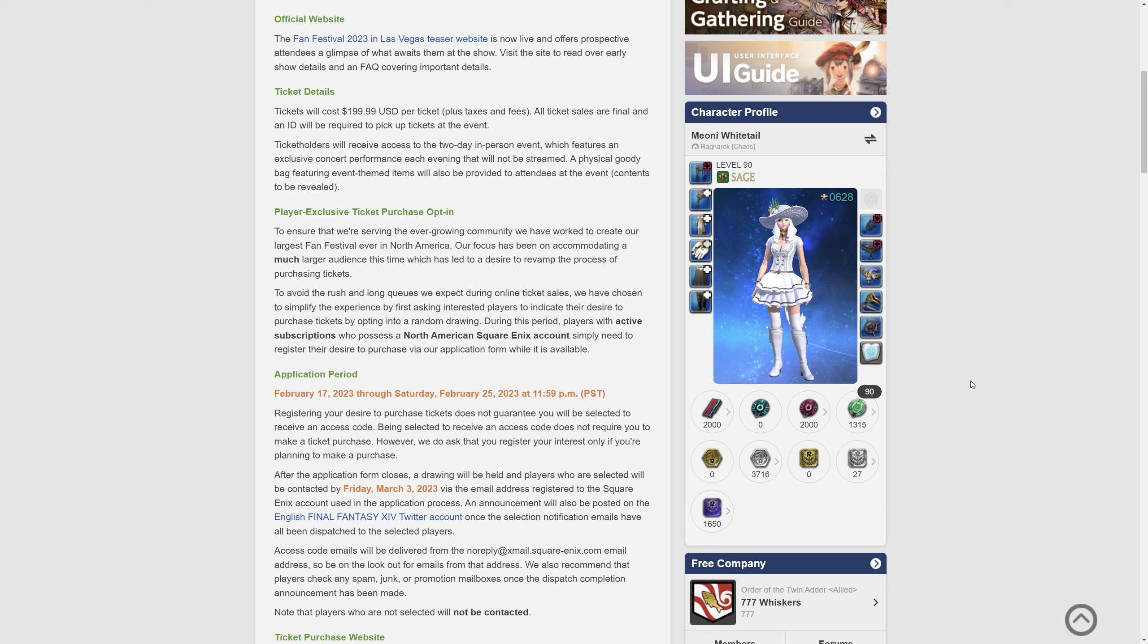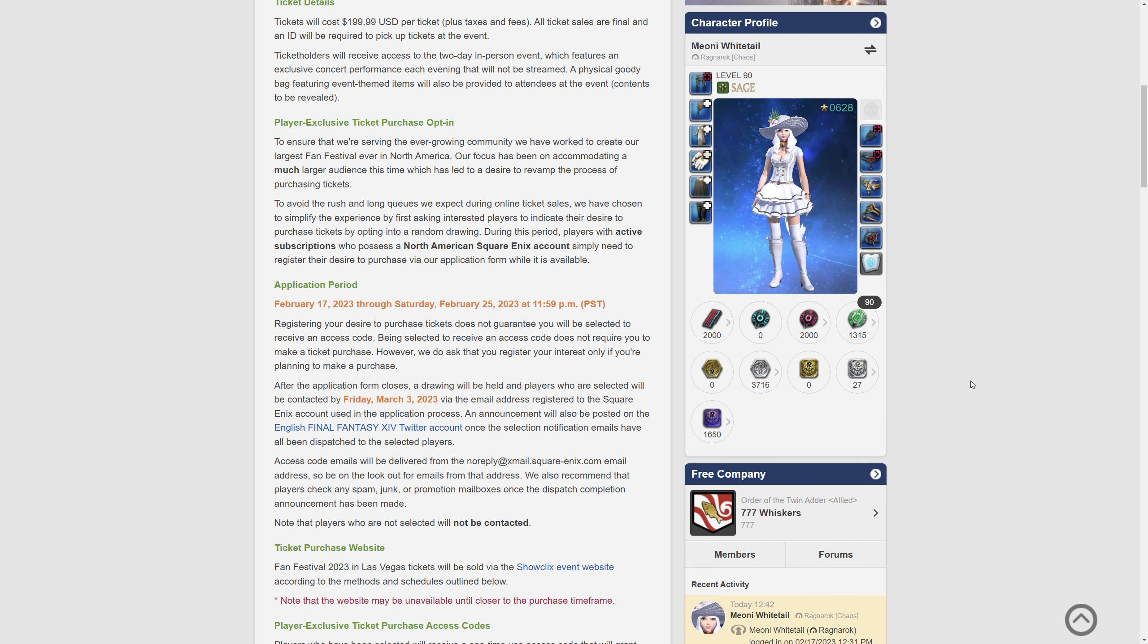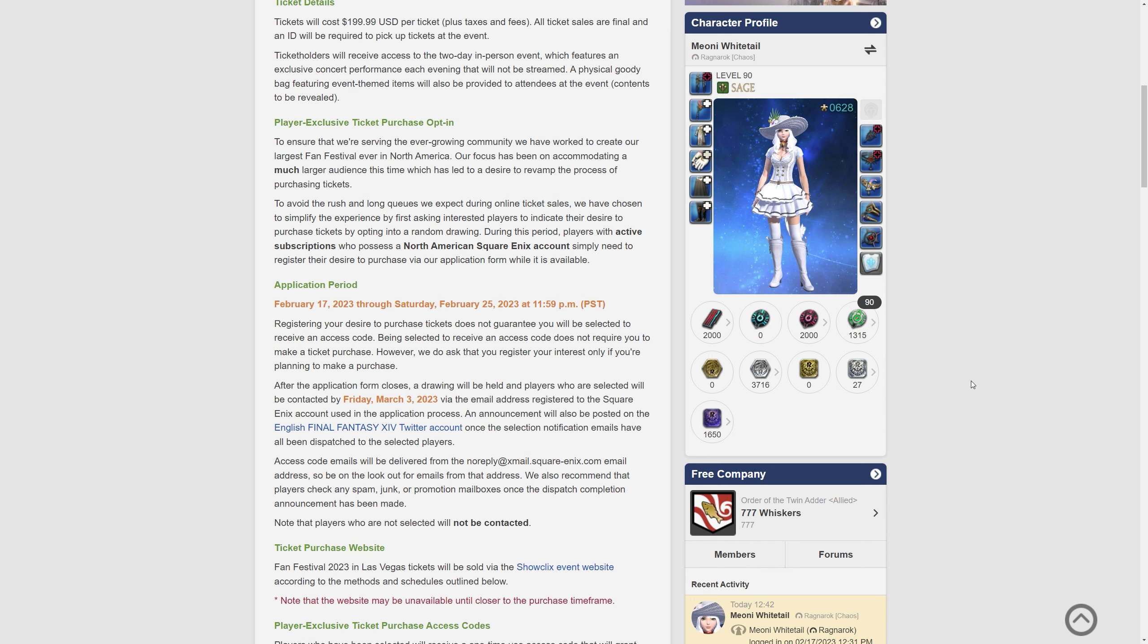During this period players with active subscriptions who possess a North American Square Enix account simply need to register their desire to purchase via our application form while it is available. So just to stop there for a second if you're familiar with how the Japanese fan festivals have done it in the past essentially it's a lottery based system and North America is adopting the exact same premise.